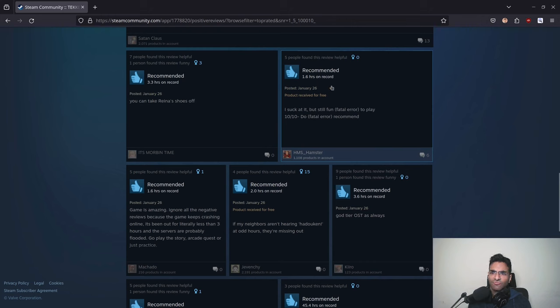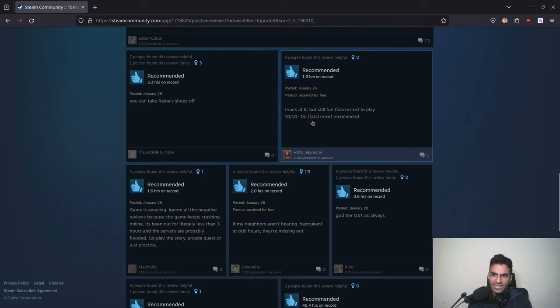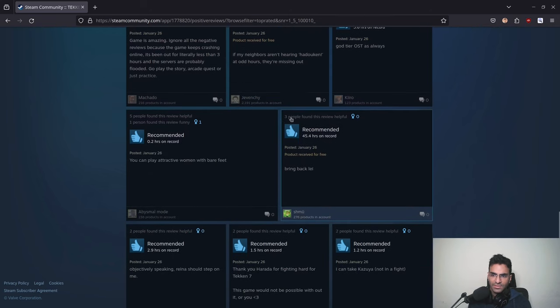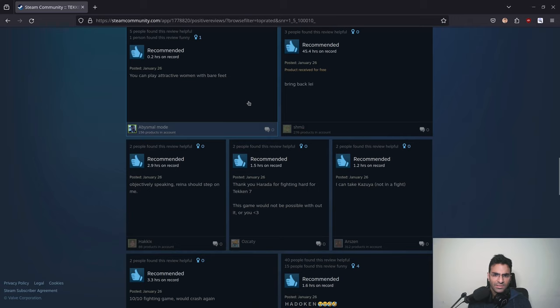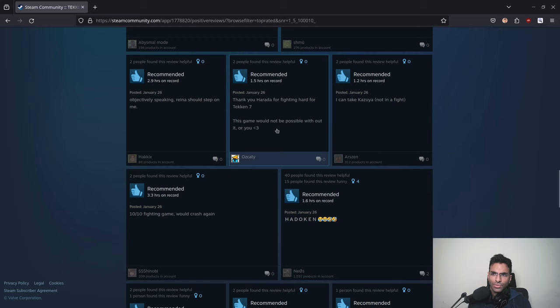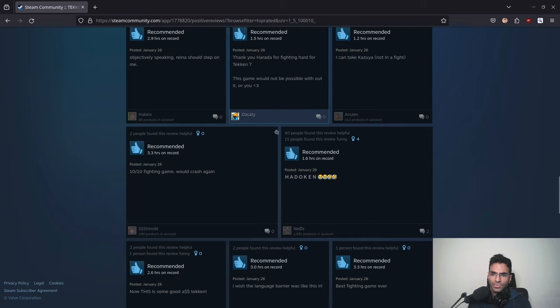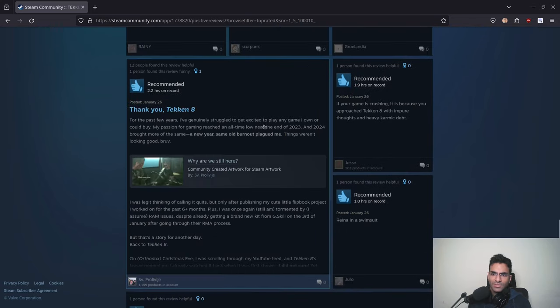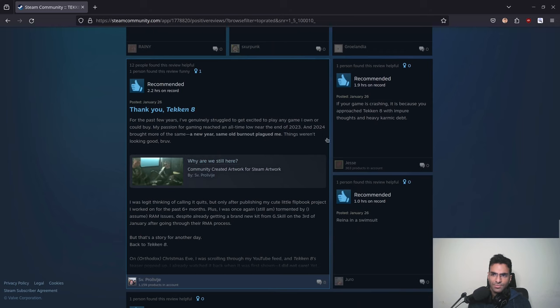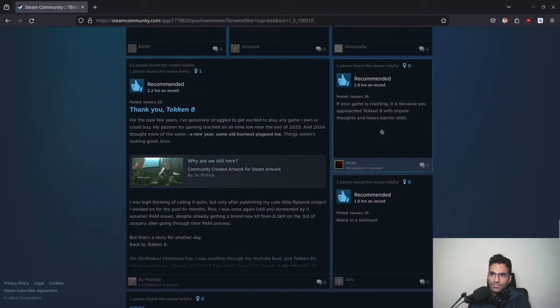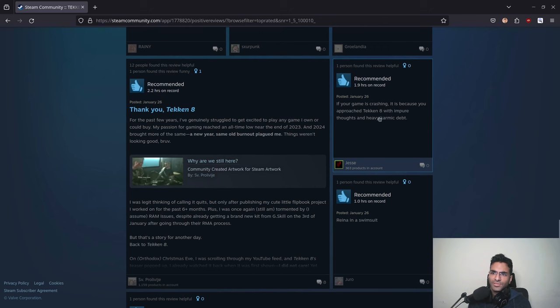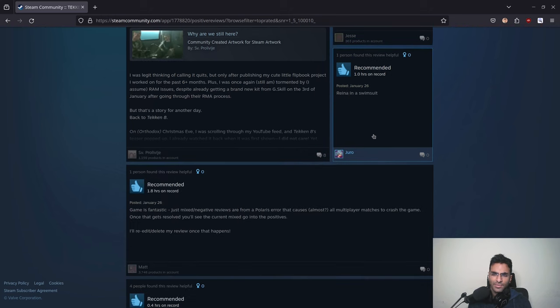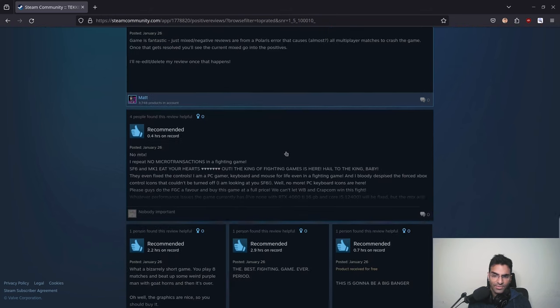Okay, so this is a funny review. This one is saying that there is a fatal error problem but for some reason it's thumbs up recommended. I'm not really sure what is going on. Most of these positive reviews seem to be... okay, so this review is saying if your game is crashing, it is because you approach Tekken 8 with impure thoughts and heavy karmic debt. No idea what that is.